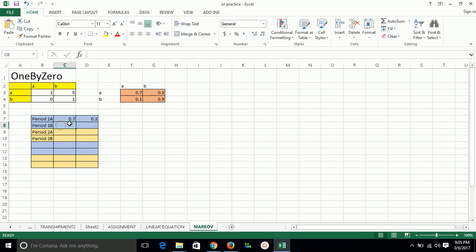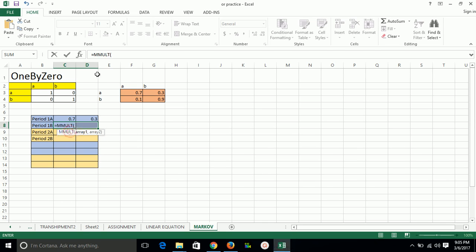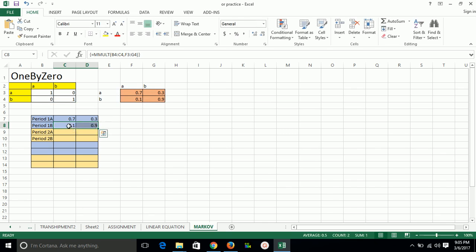For calculating this from point B, again we have to select two rows, apply matrix multiplication for the second row, second row comma full matrix, then press Ctrl+Shift+Enter. The result is 0.1 and 0.9 — if the bus started from point B, the probability of reaching point A is 0.1 and reaching point B is 0.9.